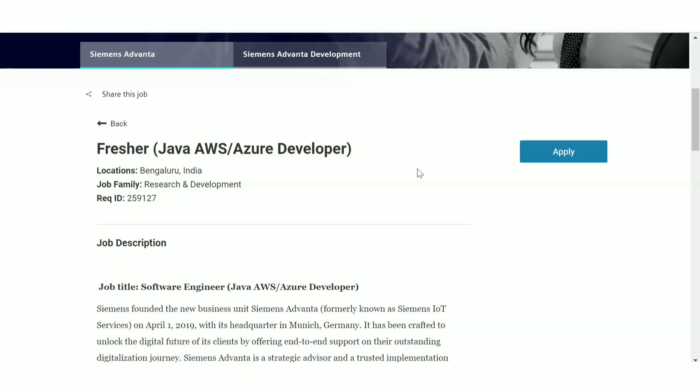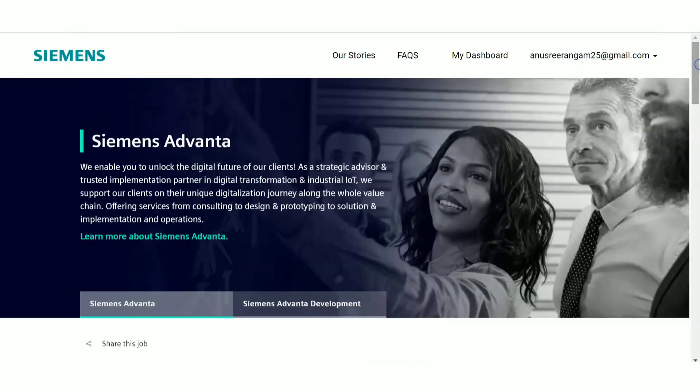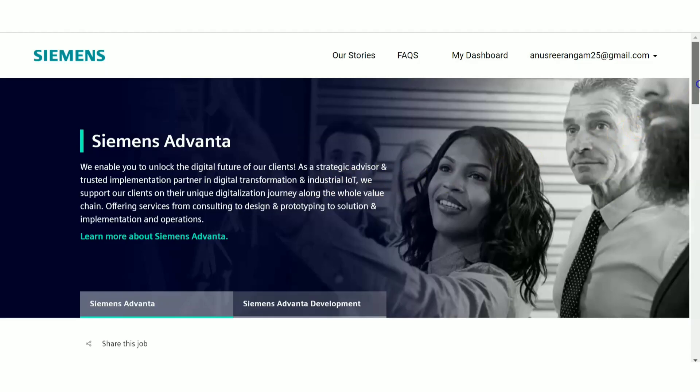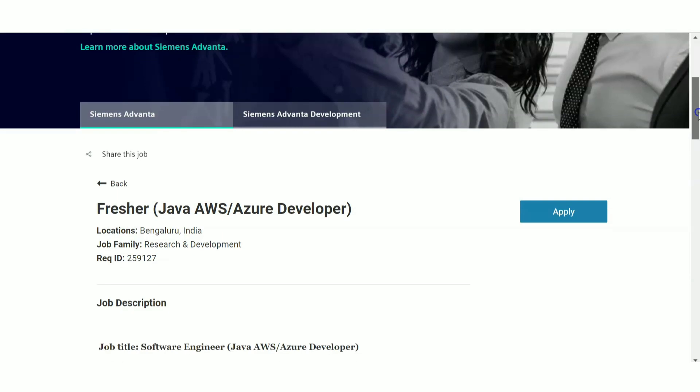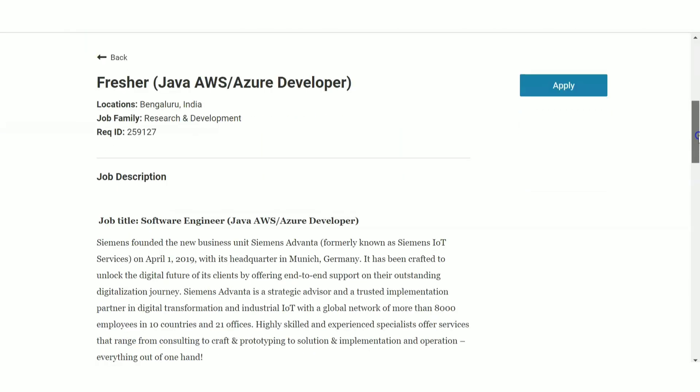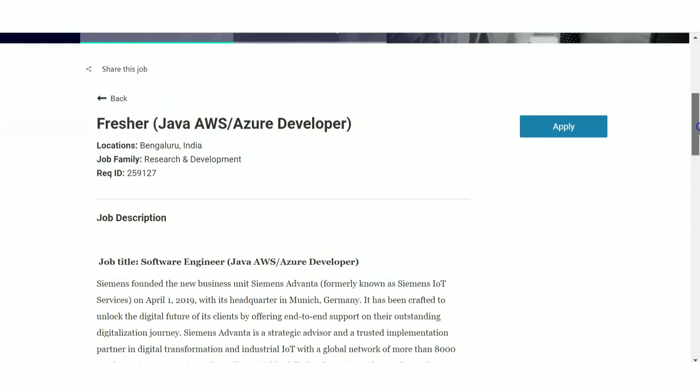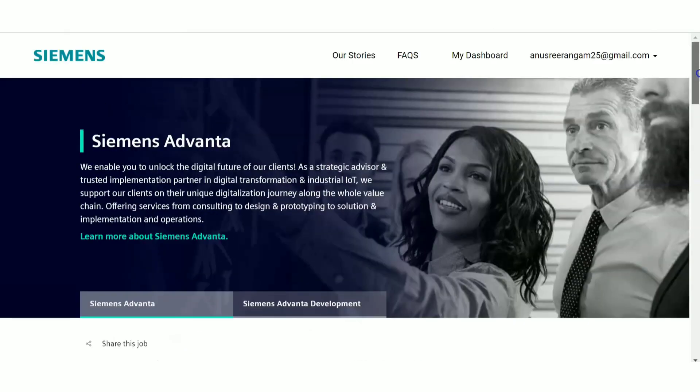Siemens is again a very highly paying organization. You can expect salary 25,000 plus per month. The salary will be very good and also it is a very good company to start your career with. Now here you can work from home as of now, but later on you will have to relocate.